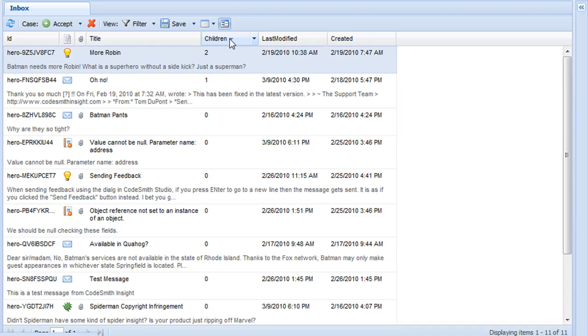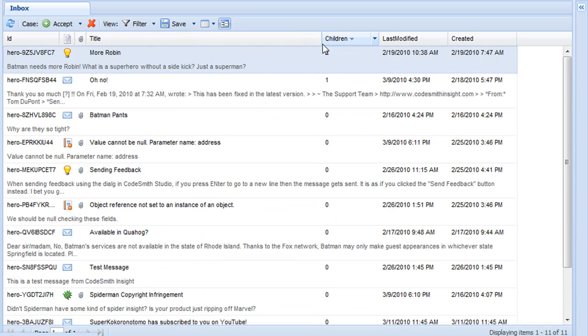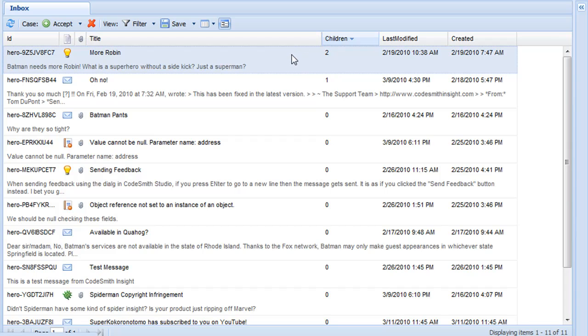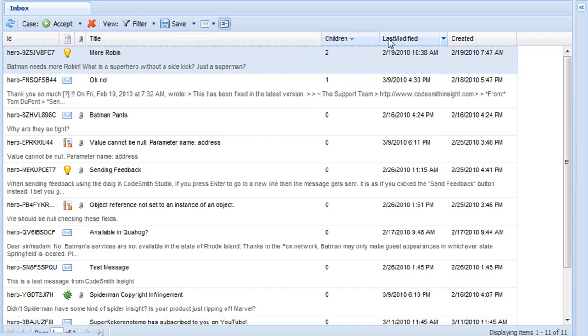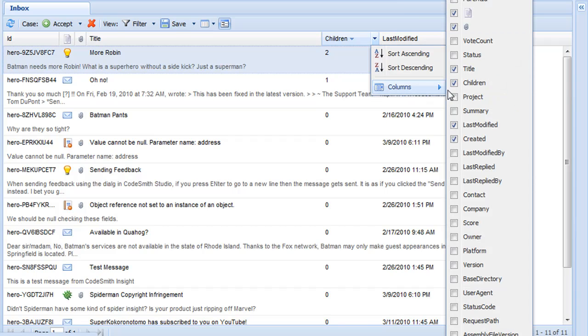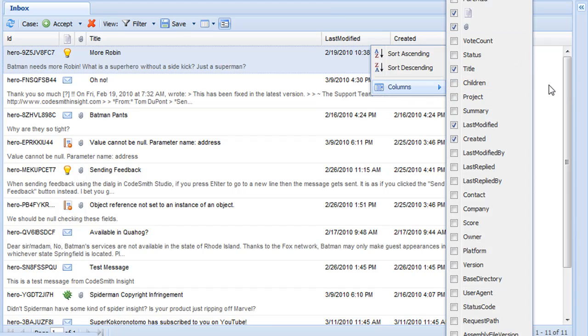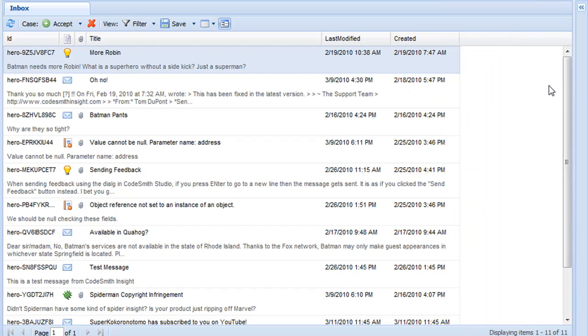While a view's filter is shared with all users, the view state is specific to a particular user. This means that you can arrange, organize, and sort your view however you want to see it. You can control what fields are being displayed, so you can control what is relevant to you. And the way you look at your view won't impact anybody else.